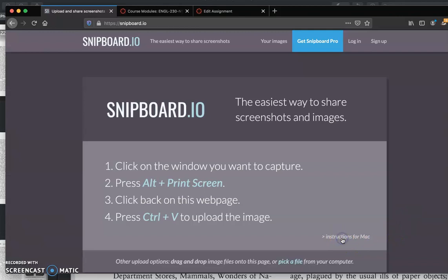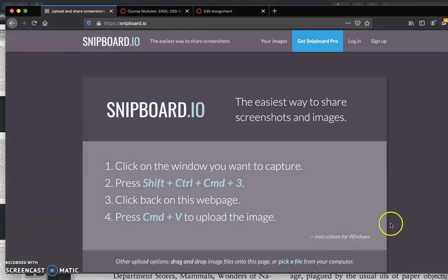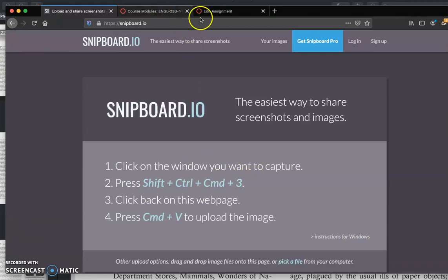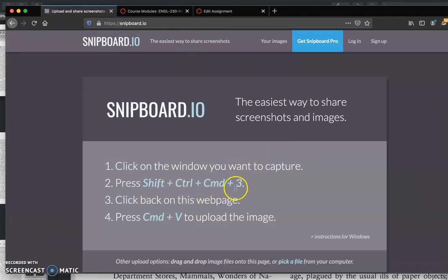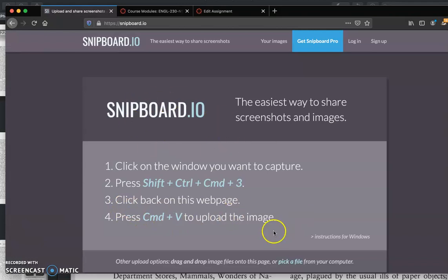So again, if you have a Mac it should automatically go to the instructions for Mac, but I will switch over so that I can use it on my machine. I'm going to click on the tab or the window that I want to capture, and in this case it's Shift plus Control plus Command plus 3. If you can get four fingers on one hand to cooperate you can use one hand, but in my case I usually use two, so don't be embarrassed if you have to do that. Then you click back on the Snipboard webpage, press Command plus V, and it will upload the image.